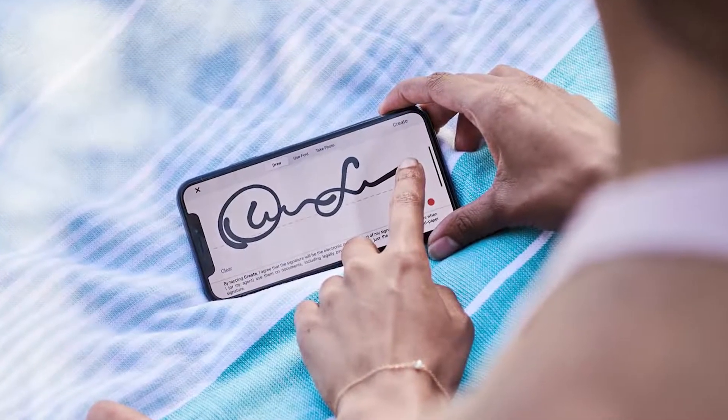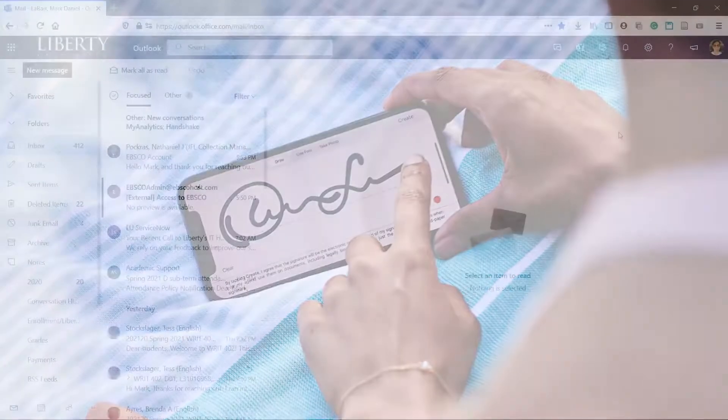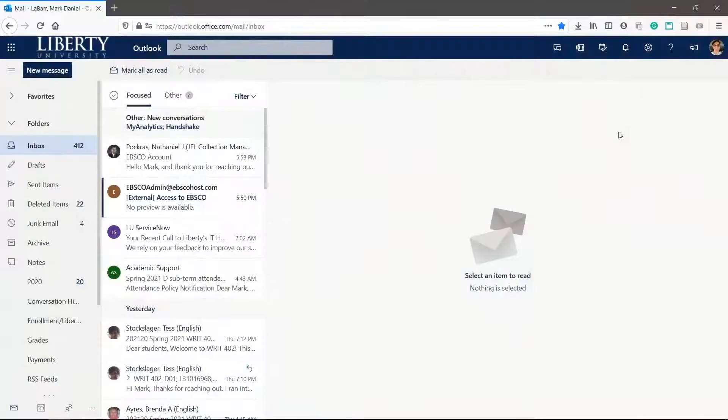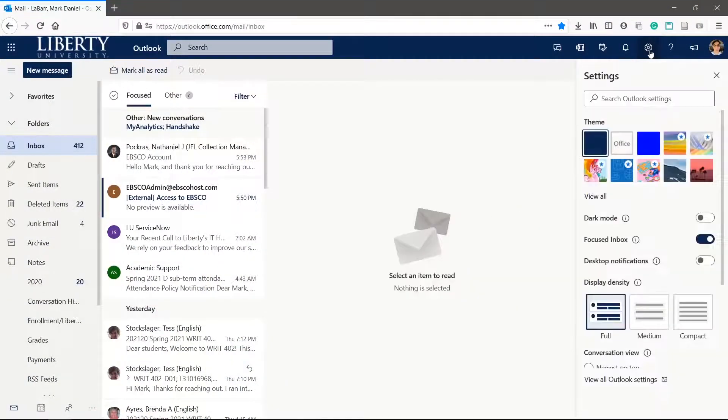If you want to create a signature, we'll show you how to do it. Let's make an Outlook signature. Click the settings gear icon in the top right.